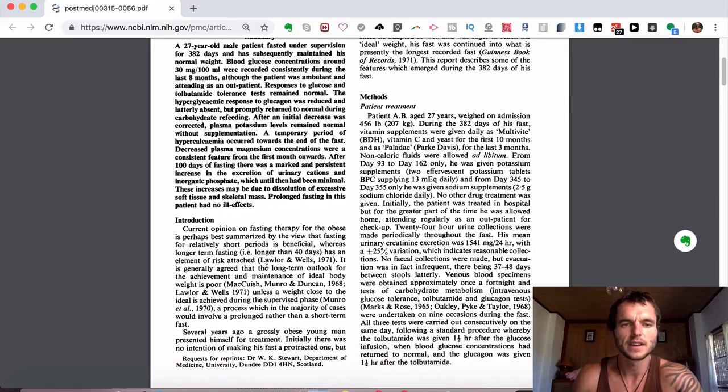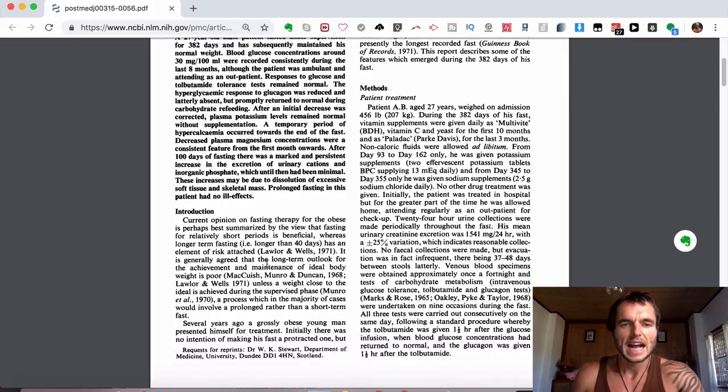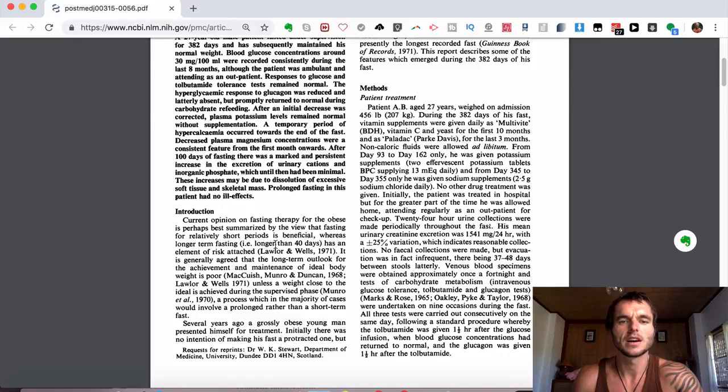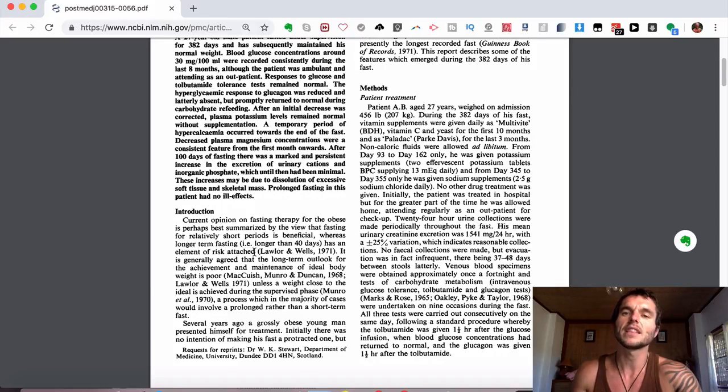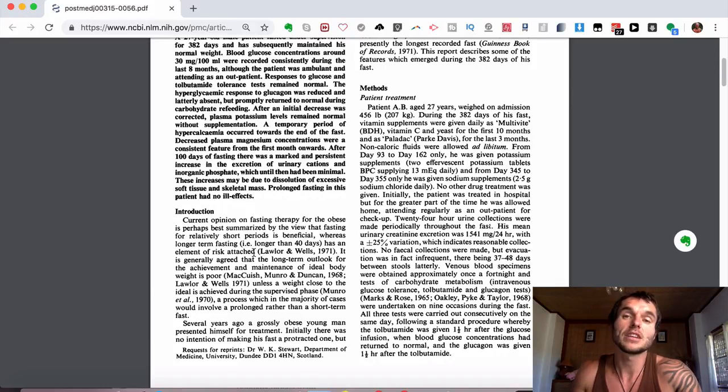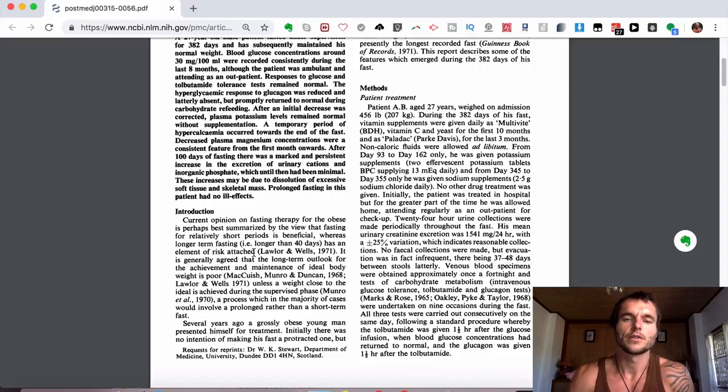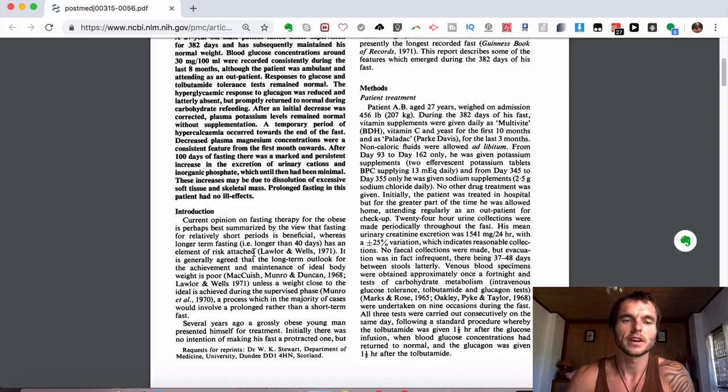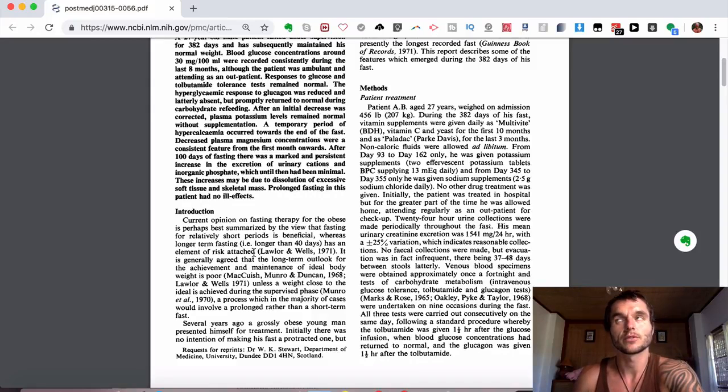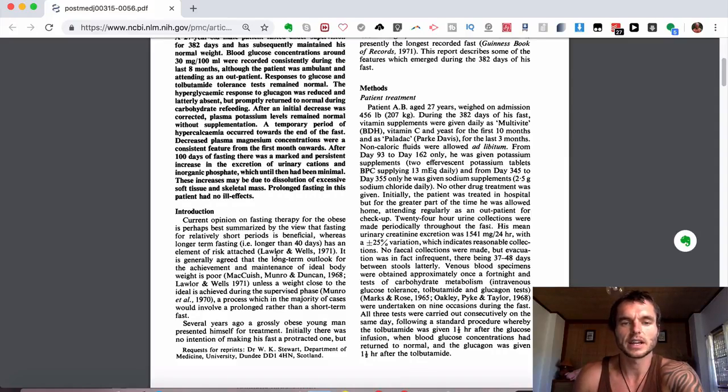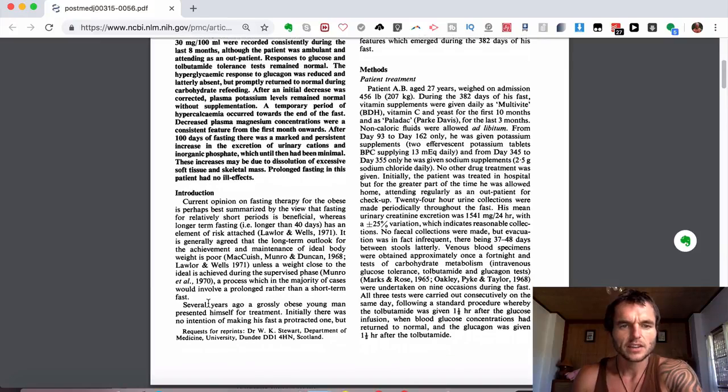They go on to talk about current opinion on fasting therapy for the obese, perhaps best summarized by the view that fasting for relatively short periods is beneficial, whereas long-term fasting, i.e., longer than 40 days, has an element of risk attached. It does have an element of risk attached. I don't recommend that anyone else go and fast for this amount of time unless you feel desired to do it and you're getting supervision with it. As long as you know what you're doing, or if you go to some sort of retreat center with someone that is an expert on this and can guide you through it, then that could be a safe way to do it.